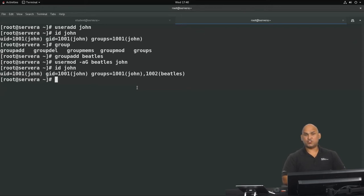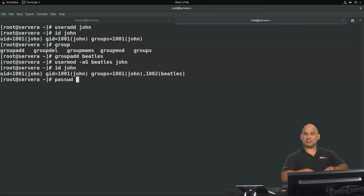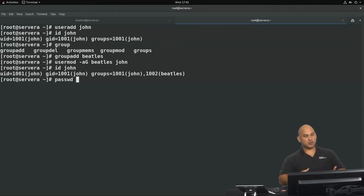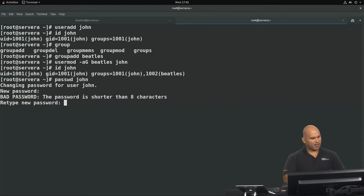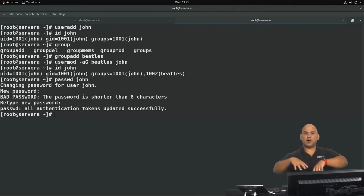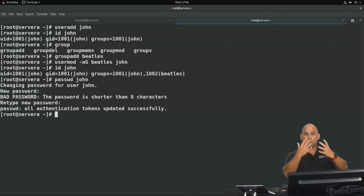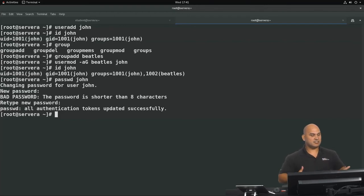Now we're going to give John a password using the passwd command. Running 'passwd John' as root allows us to change the password for that user. We'll set it to 'redhat'. Now John can log into the system, and all processes will execute with the permissions of the John user. John is also a member of the Beatles group and therefore has the same access privileges that the Beatles group has.